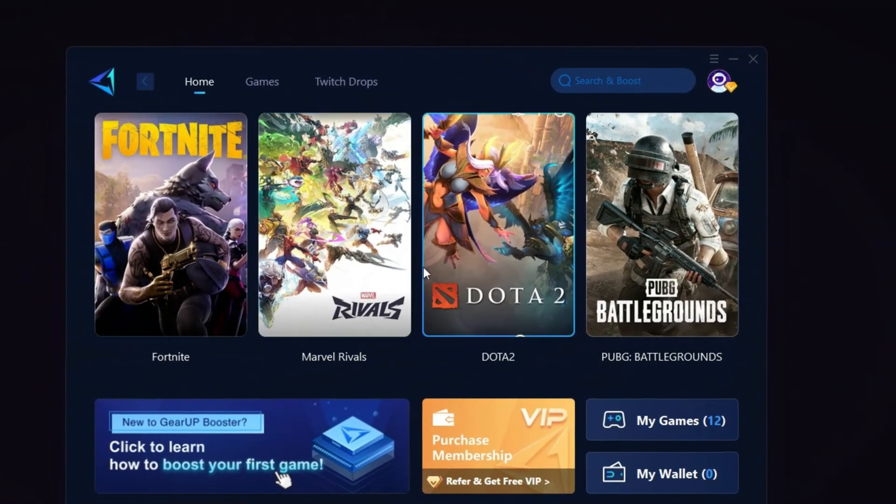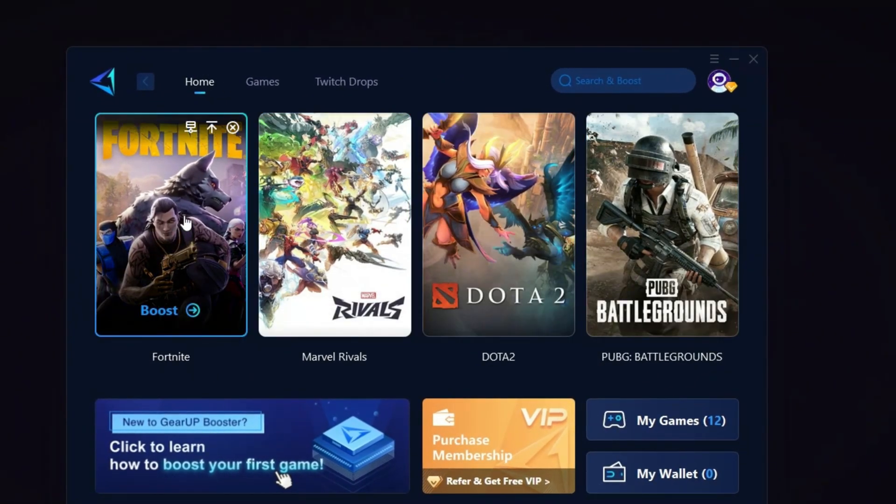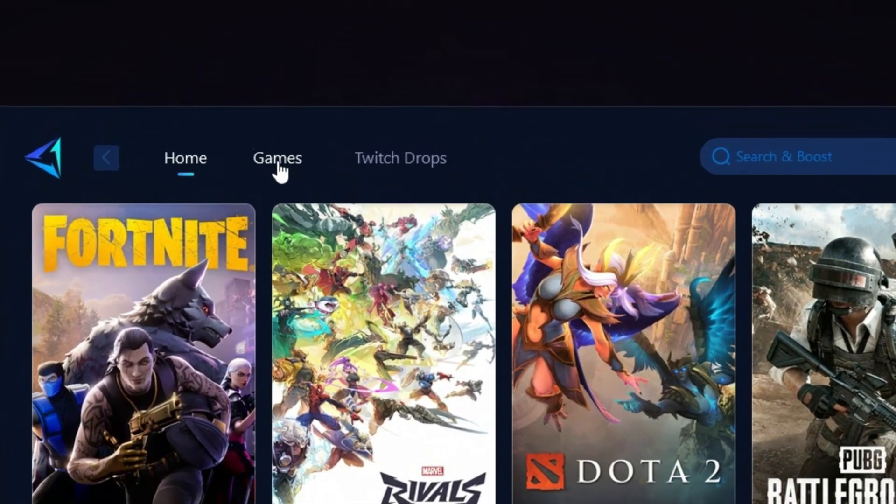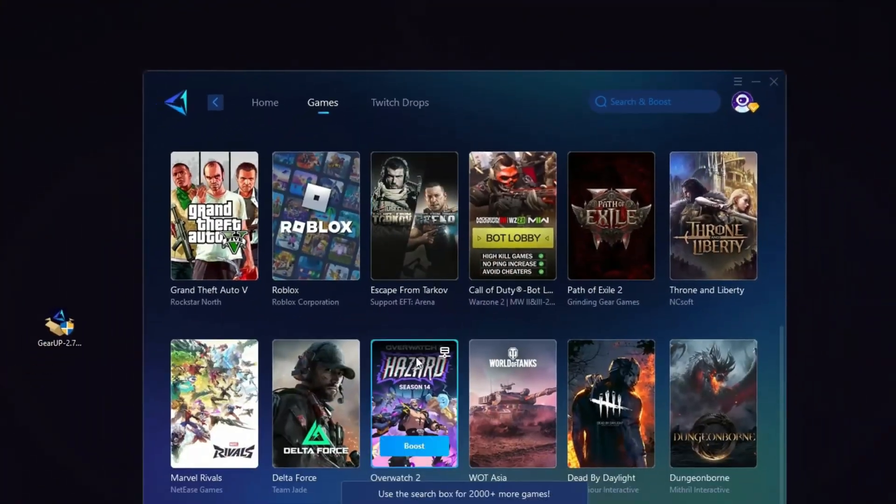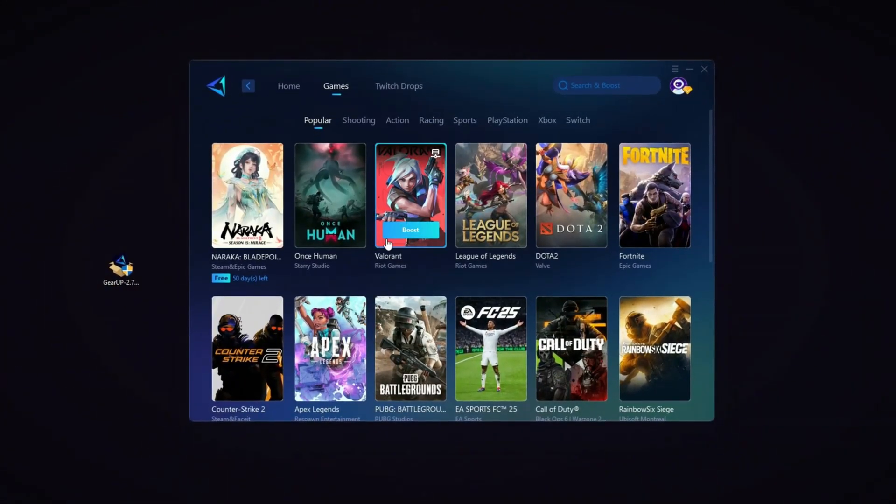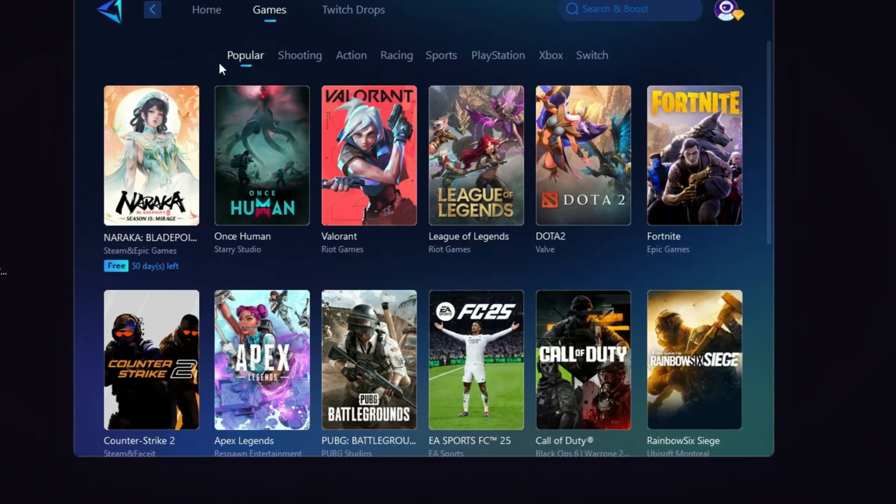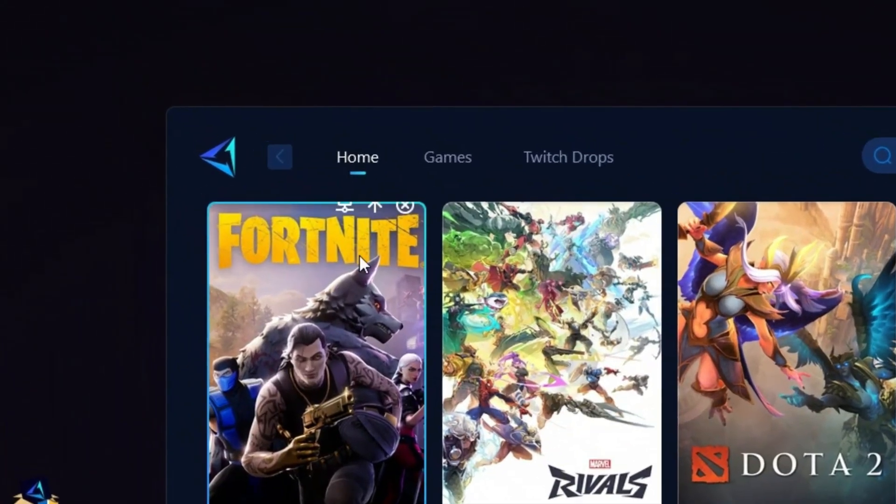On the home tab, you'll see a list of all the games installed on your PC. The games tab allows you to browse thousands of games available for optimization and to boost your network performance and FPS.